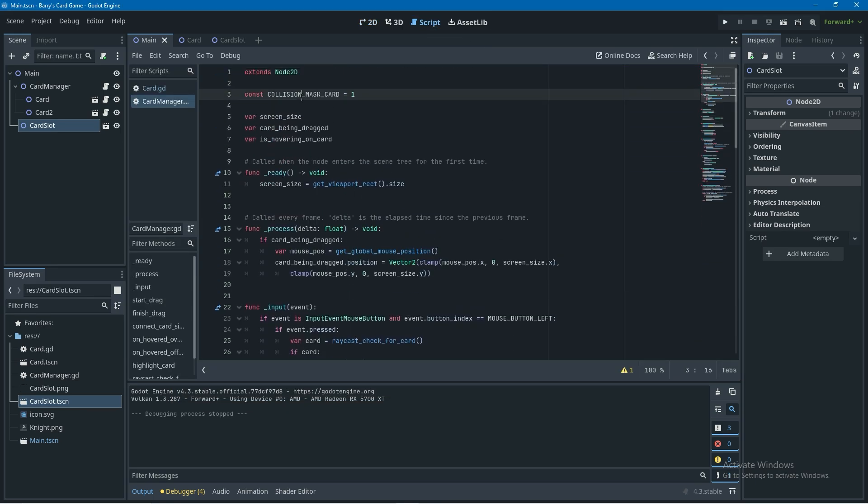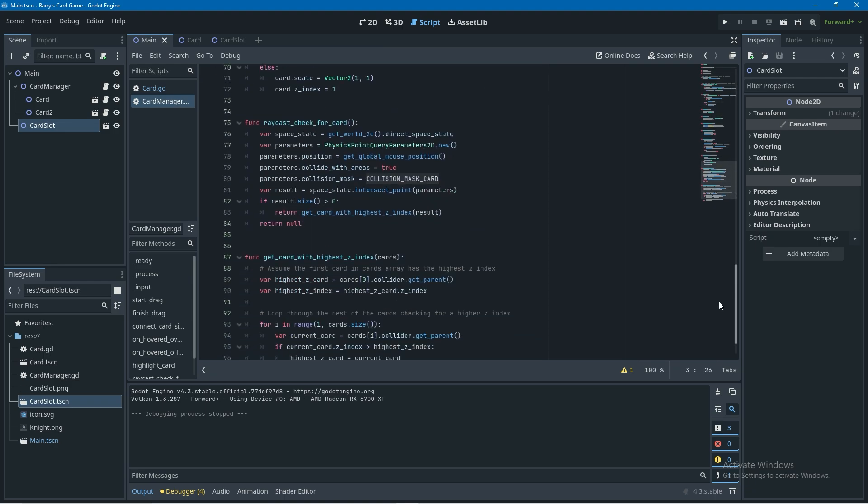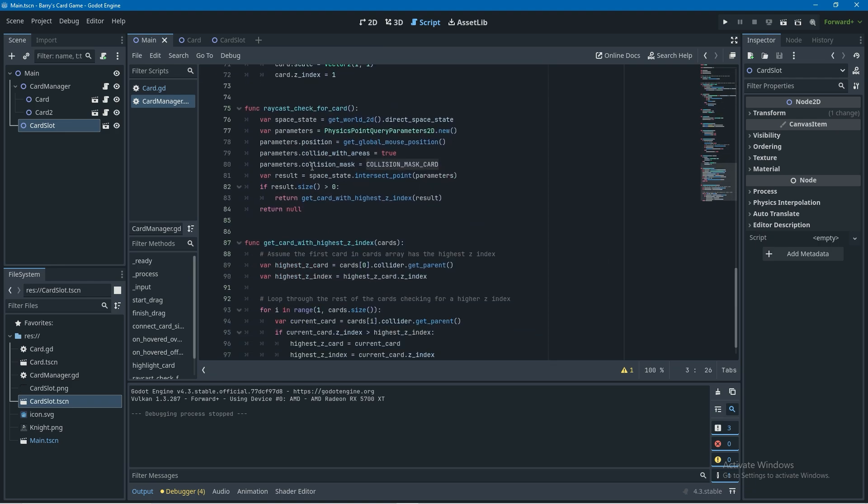That's because our raycast to get a card is using this collision mask here which is set to 1 which is just default and our card slot that we just created is also going to have a collision mask of 1 so we're going to have to change it.